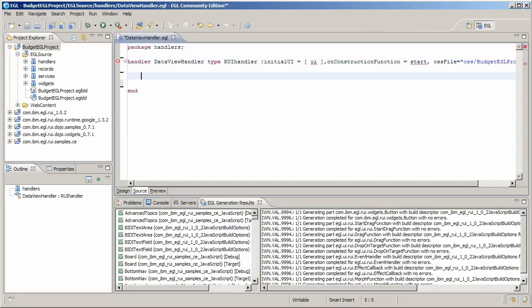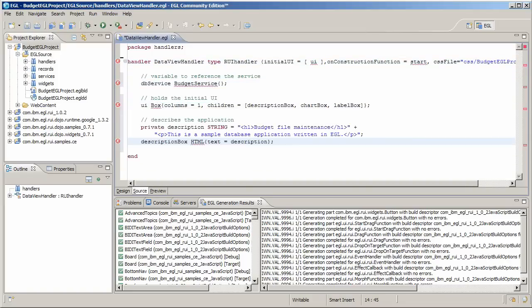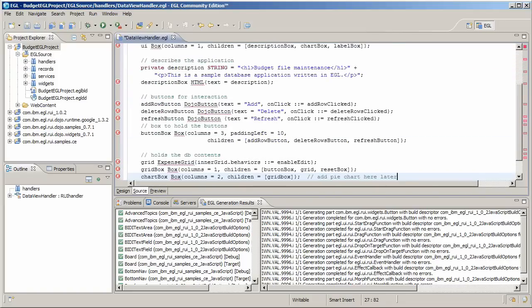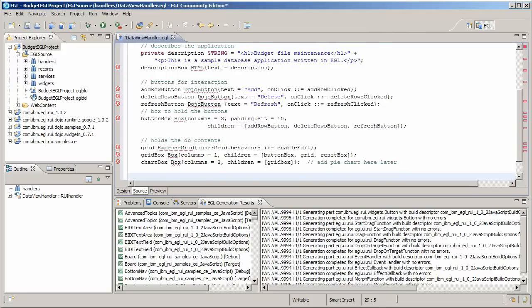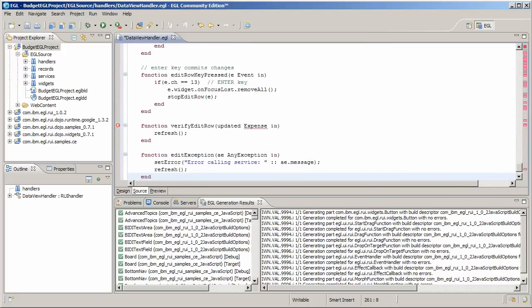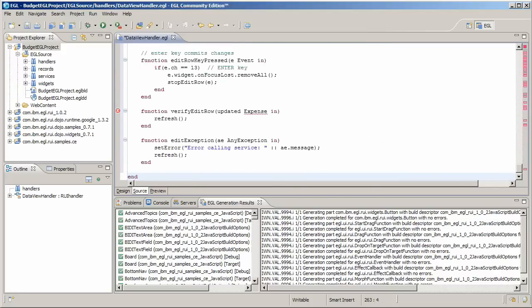The main tasks here are to create variables to represent the service in various parts of the web page, including the grid. You also create buttons to add rows, delete rows, or refresh the data.